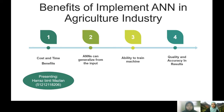The benefits of implementing ANN in the agriculture industry are: firstly, it will save a lot of cost and time because ANN can generalize after learning from initial inputs. Additionally, ANN can learn from events and make decisions for coming and similar events. Lastly, it can give quality and accuracy in results.